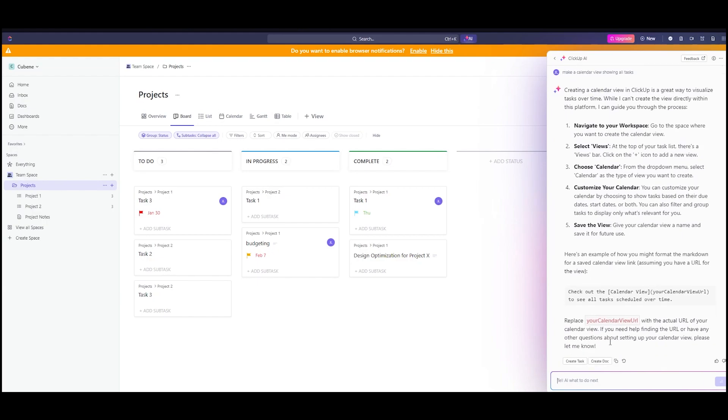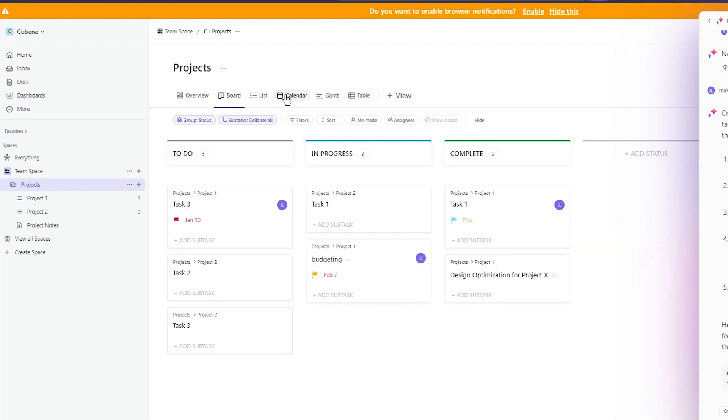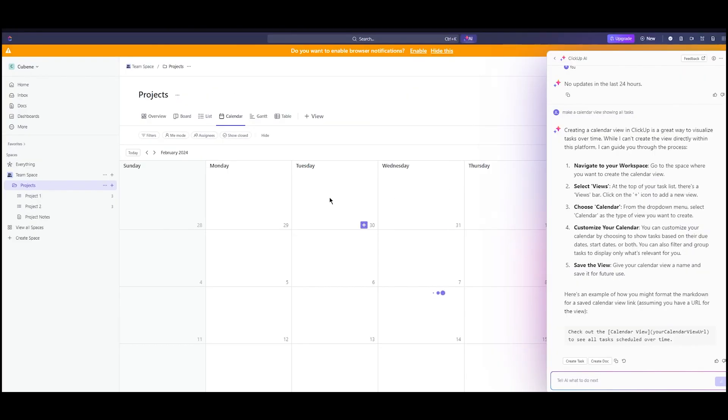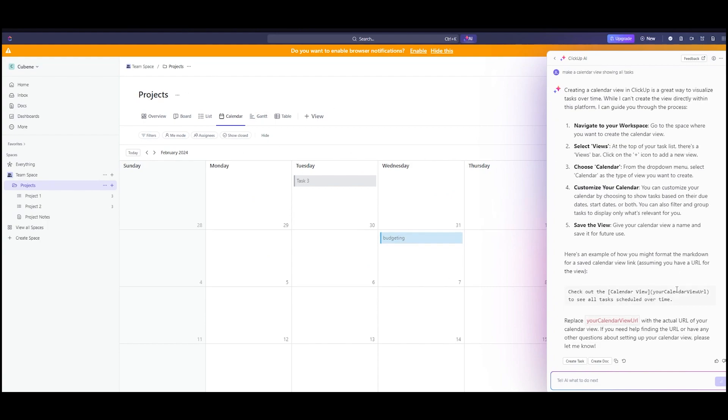It says navigate to your workspace, select views. You have views over here, and you can choose calendar and customize your calendar accordingly. My tasks are already added on the calendar through the AI, which is pretty incredible. They also give you keywords to check it out. This is a type of code that you can write in the AI.